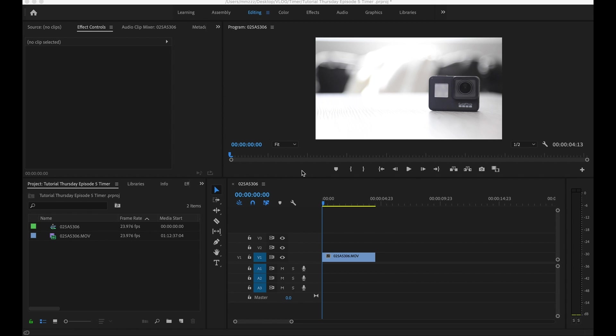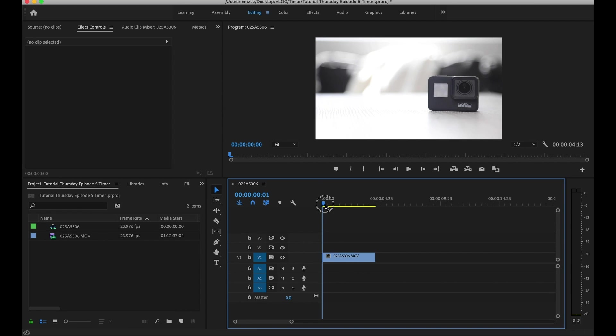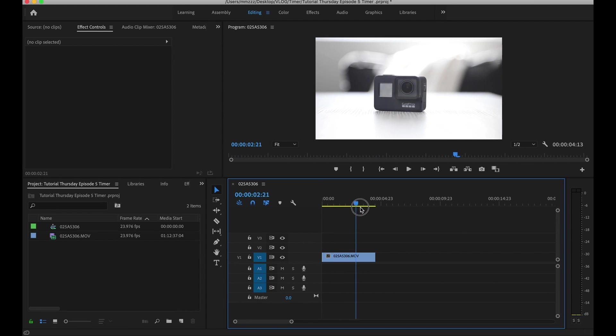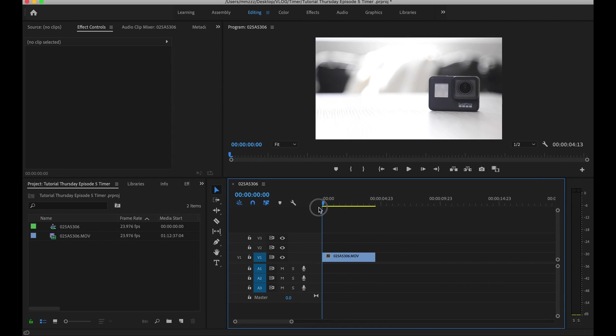All right guys, so we are in Adobe Premiere. I've got the clip that we're going to be working with on here already. I went ahead and deleted the audio because we're not going to need that. But basically you've got the clip and we'll go ahead and add a timer to this particular clip.